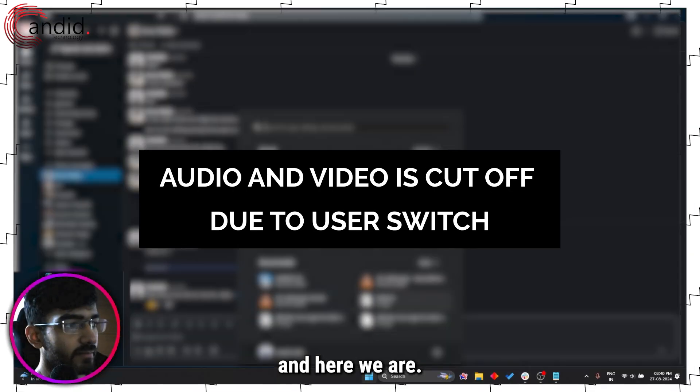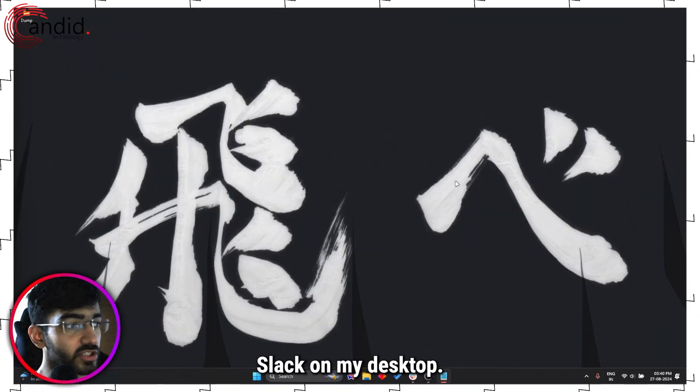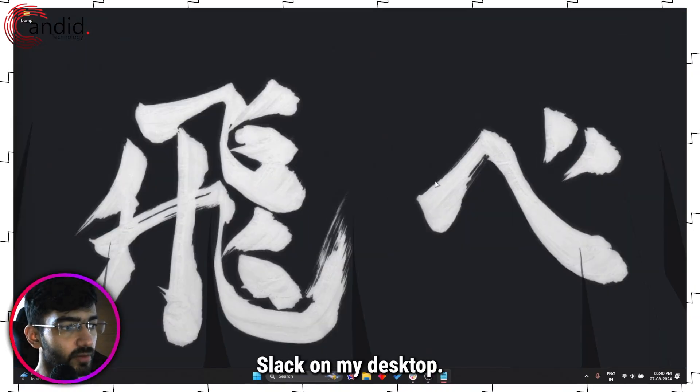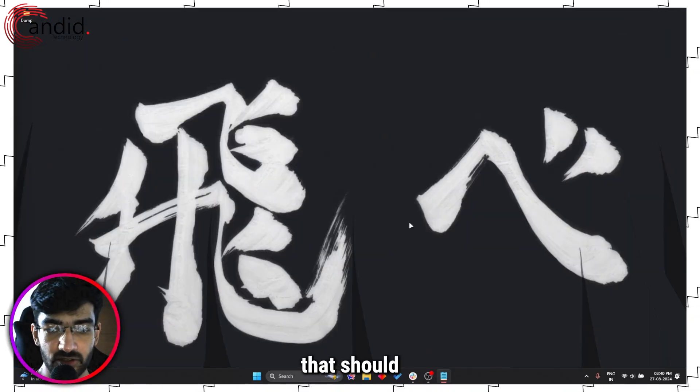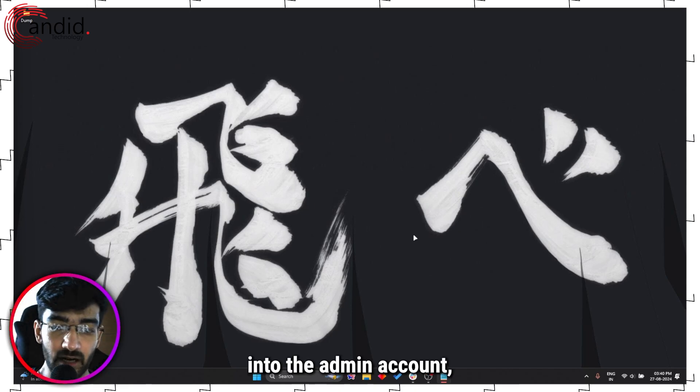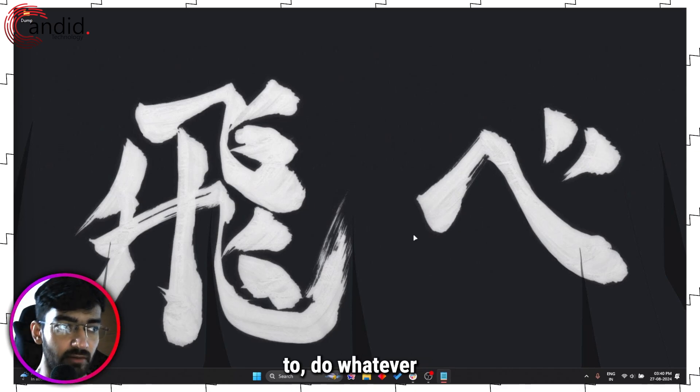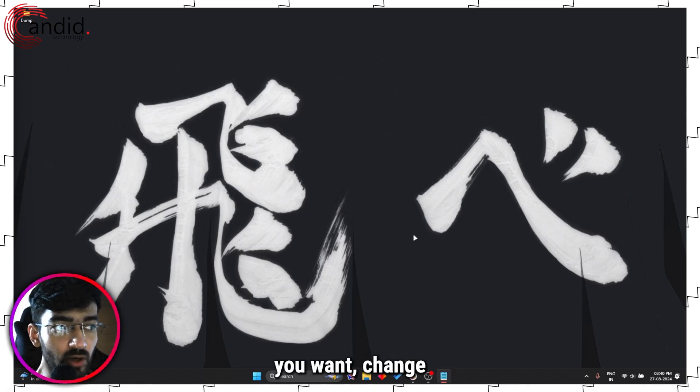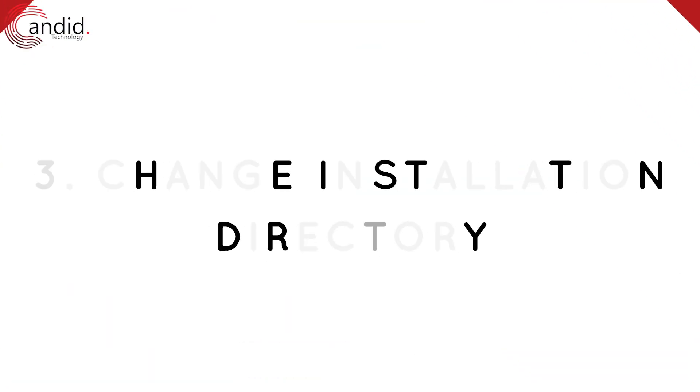And here we are. Wow, exposed Slack on my desktop. But in any case, once you're into the admin account you should be able to do whatever you want, change whatever you want freely.